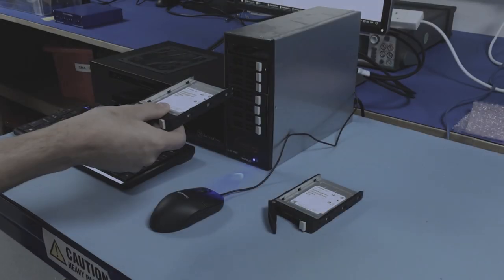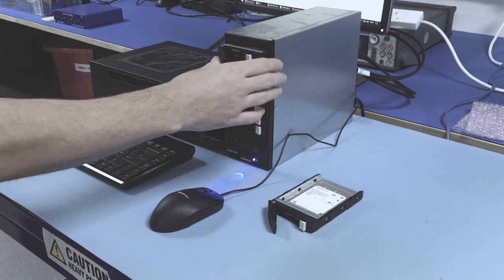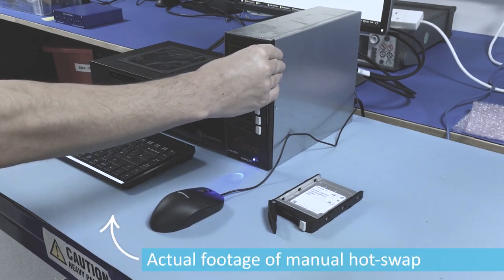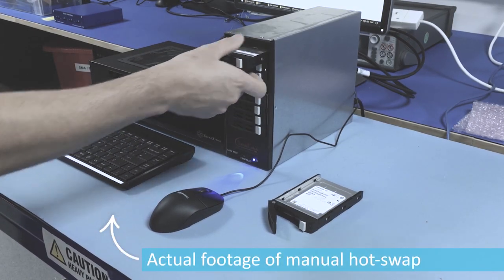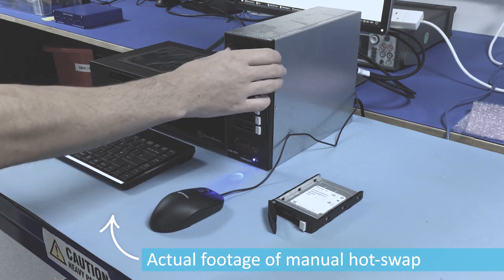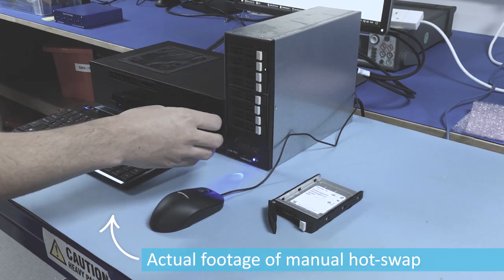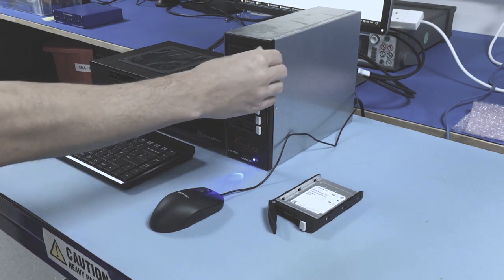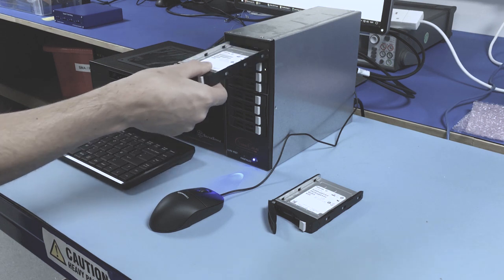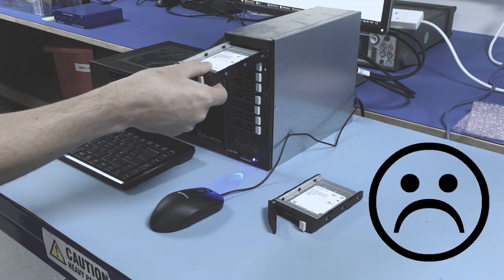So why is manual HotSwap testing so tedious? Well, human interaction is imperfect and variable by nature. It's almost impossible to accurately repeat a test scenario by hand, so tracking down and fixing bugs this way is really hard and really slow.